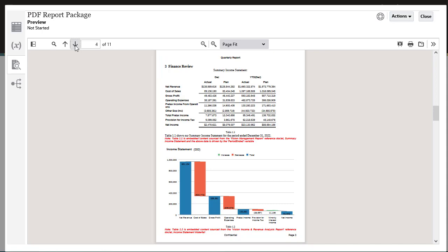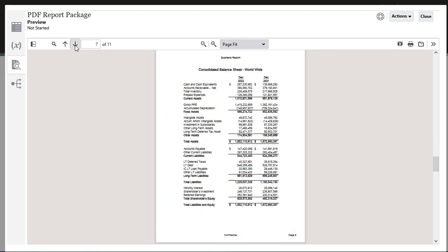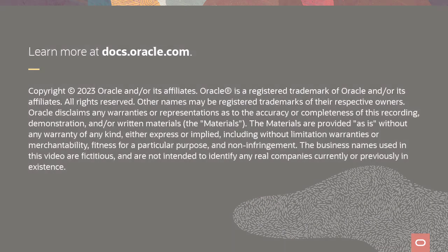Reports and Word and Excel documents have been converted to PDF and merged into the report package. To learn more, visit docs.oracle.com.